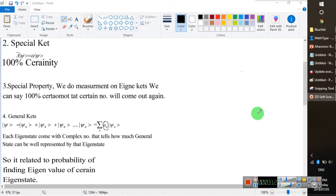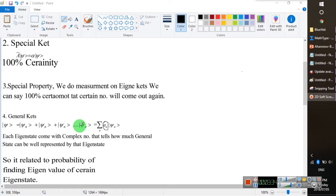So, from the second postulate we get the information out of the eigen-ket. The third postulate tells us there are certain eigen states by which we can say with 100% certainty that the outcome will be this. The fourth postulate says that a general ket can be represented as a linear combination of these special eigen-kets.